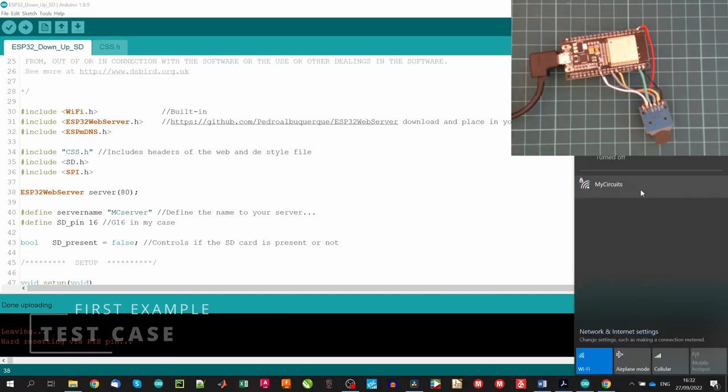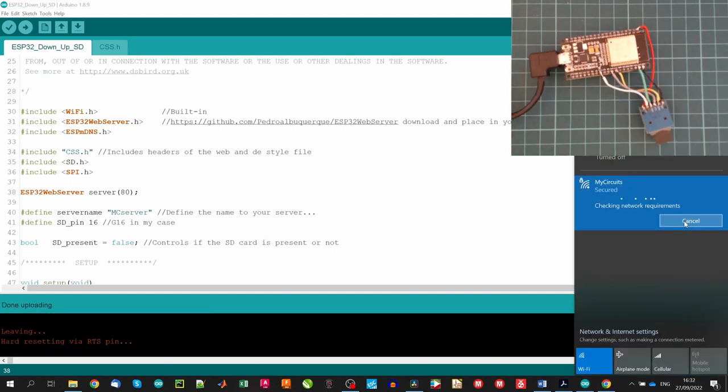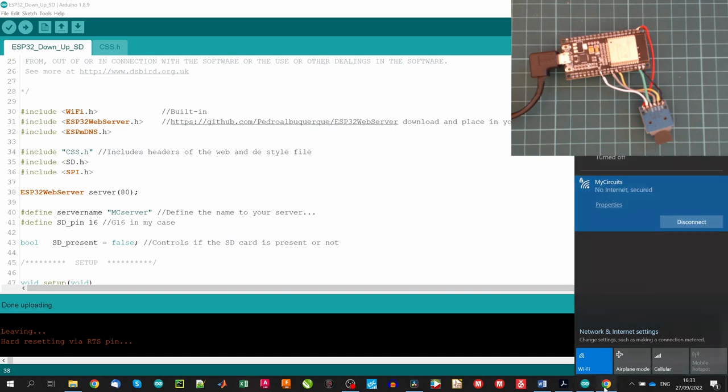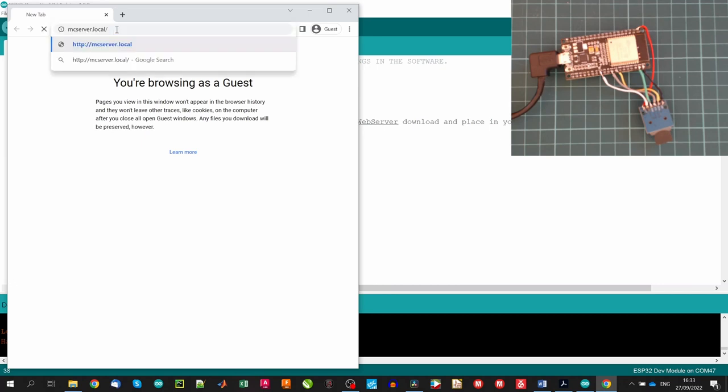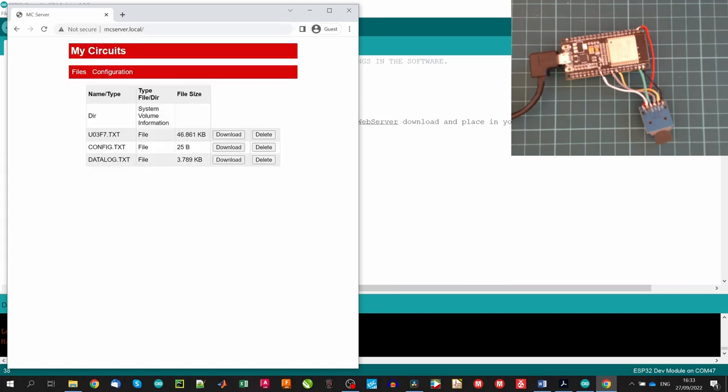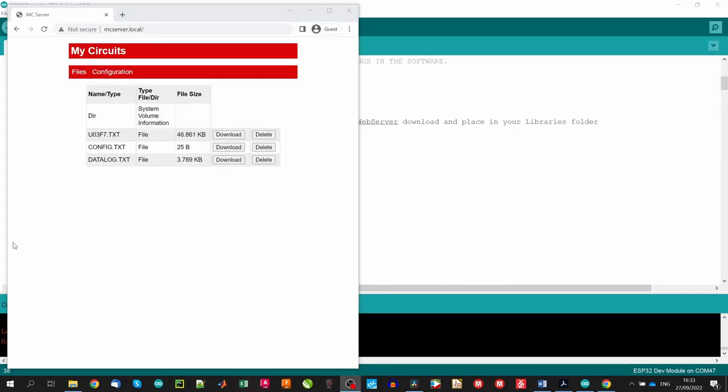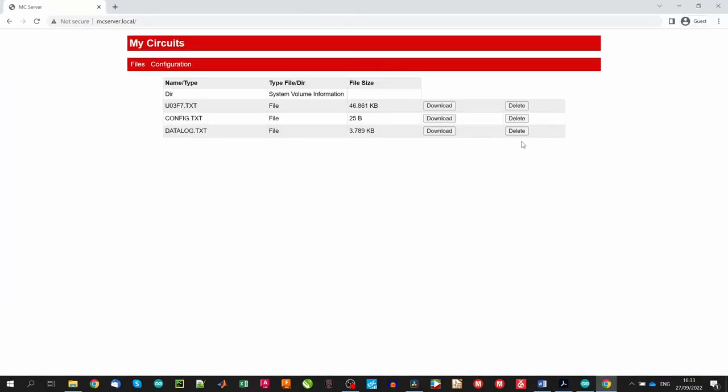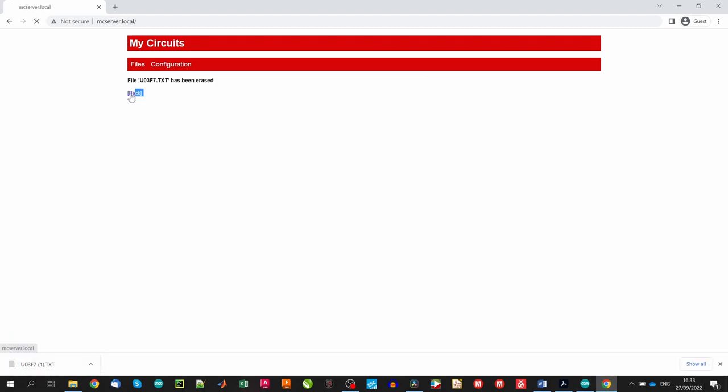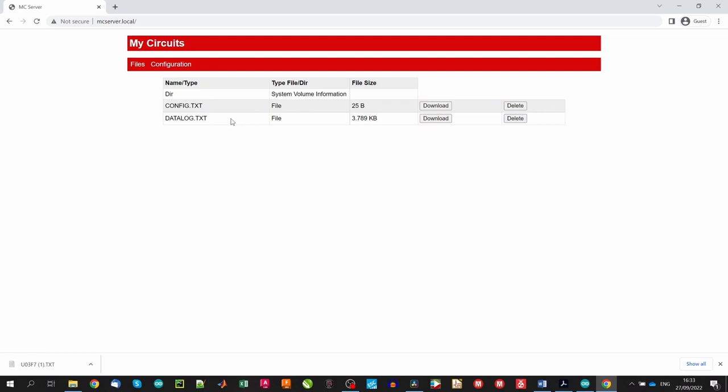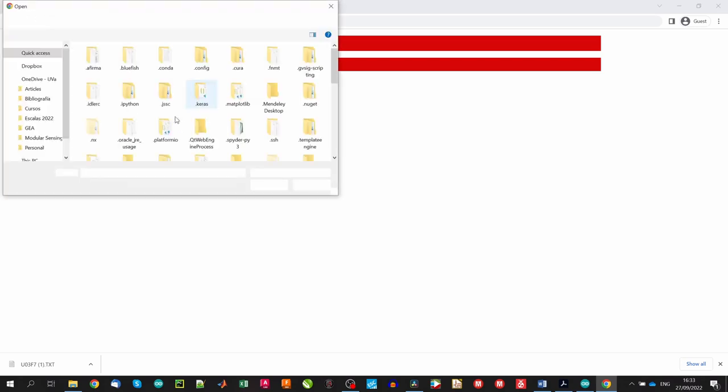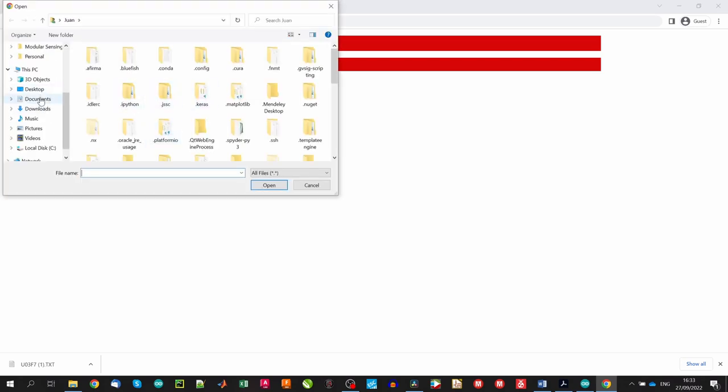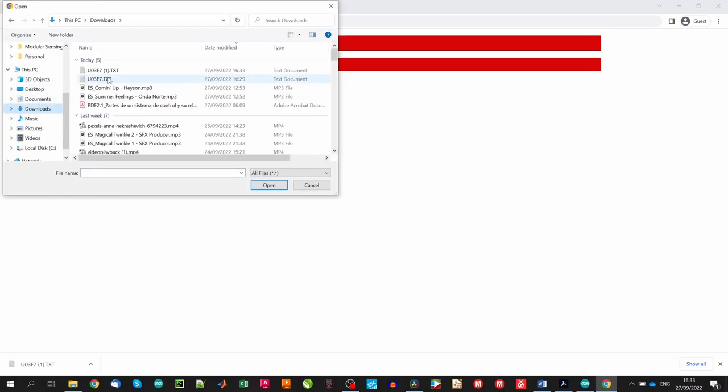As you see, now we can see a new wifi network in our computers and we can access using the password defined. By accessing to the URL defined in the code, we will access to the server. In the home page, all the files of the SD card are listed. We can download them or delete them. If we access to the configuration option, which is the upload page, we will be able to upload any file to the SD card. So what do you think about this? I believe that is incredible.